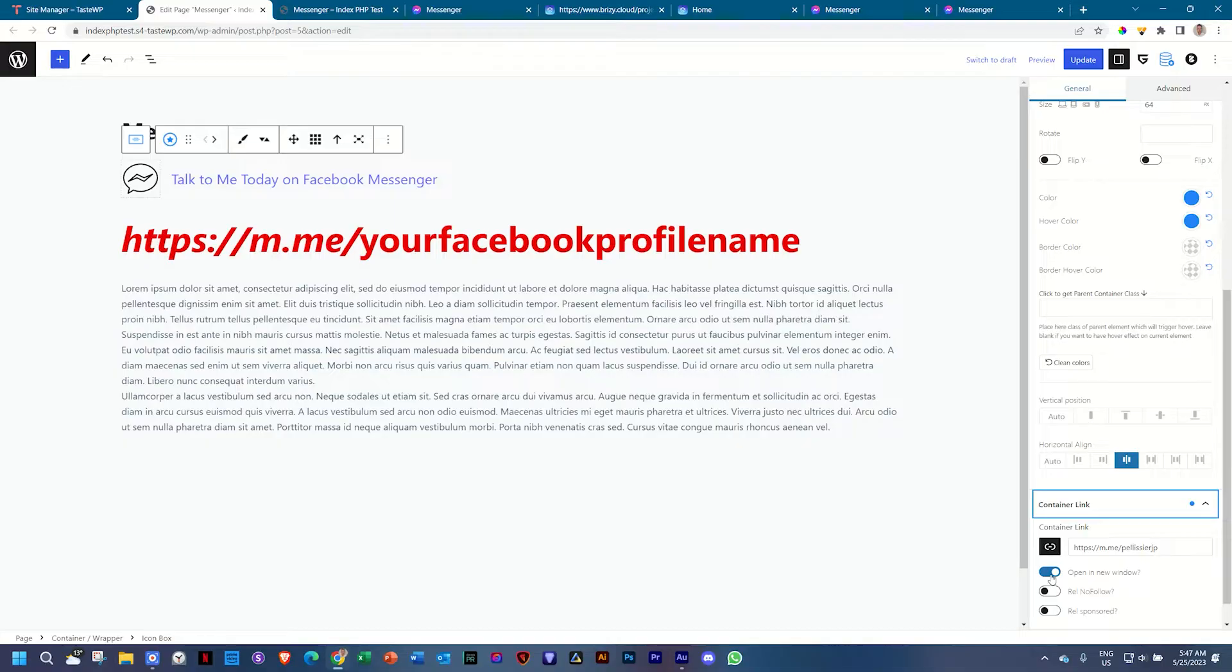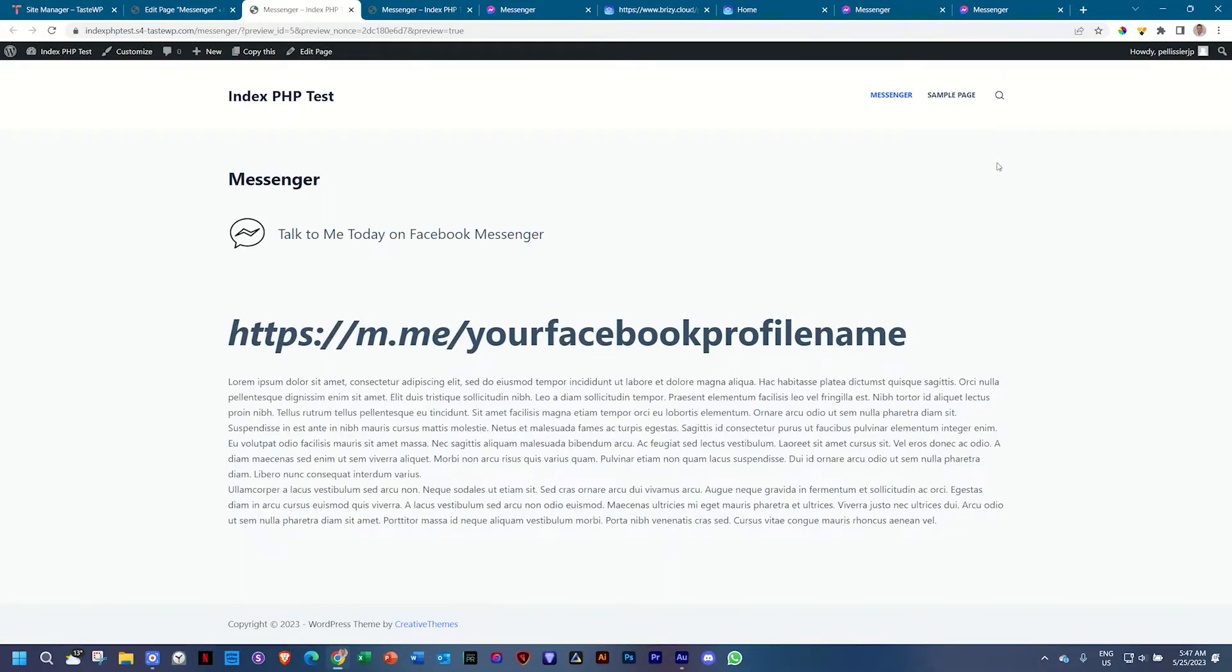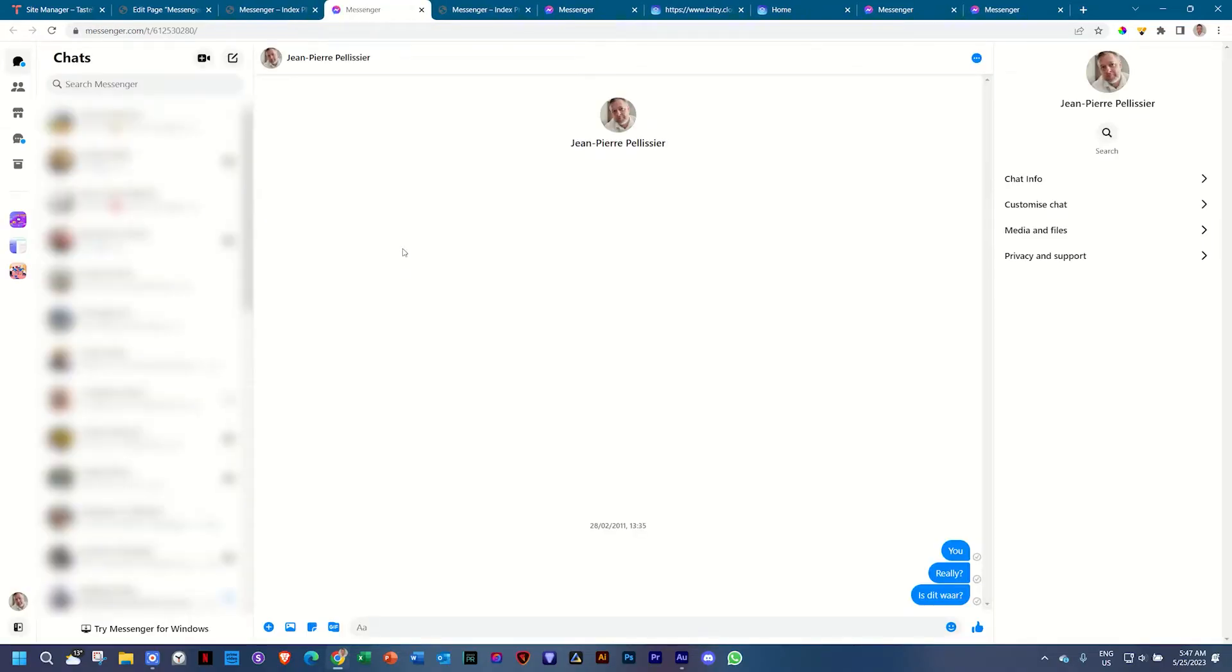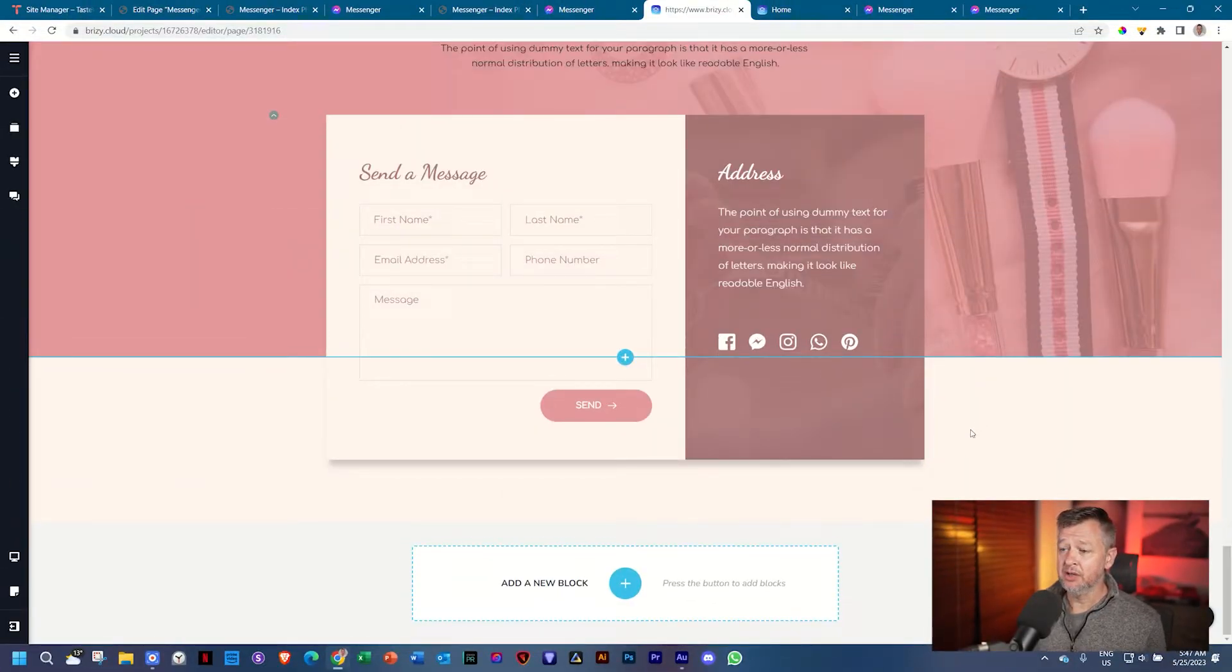so that people can still navigate back to the original page. You update that, you save it, let's go preview it, should be no surprise. And as I click on it, this also works in any builder.